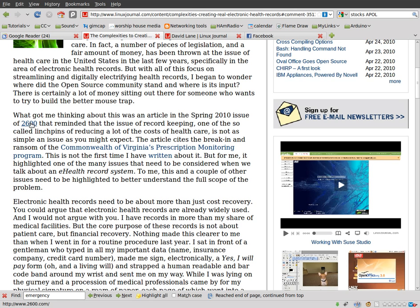I wrote that article in regards to insecurities in emergency services as far as it goes to storing private medical records. And you'd be surprised how your information — your personal private information, medical records, social security number, name, address, phone number — is just left unencrypted on some systems.